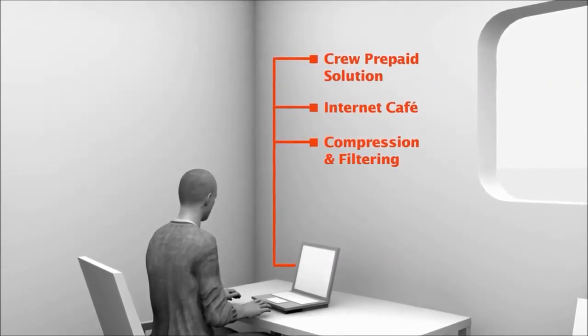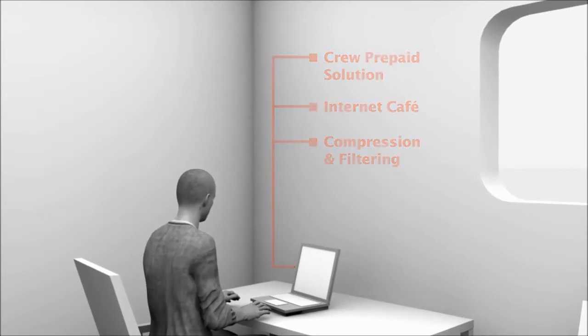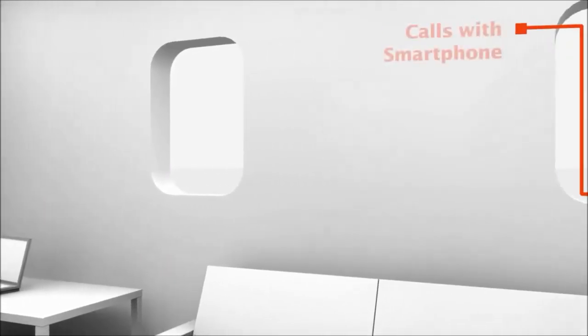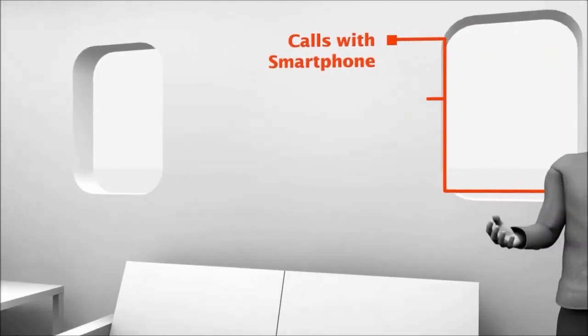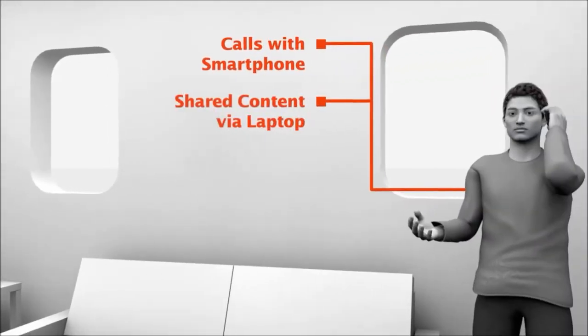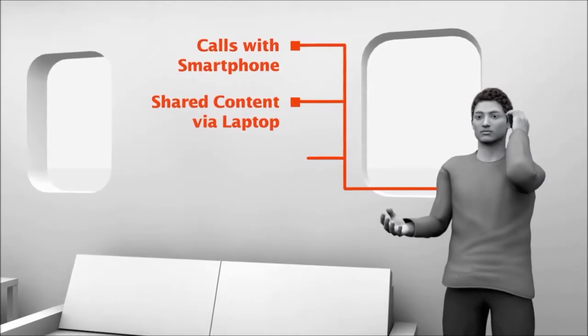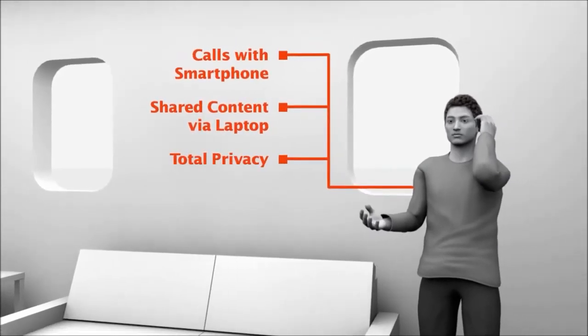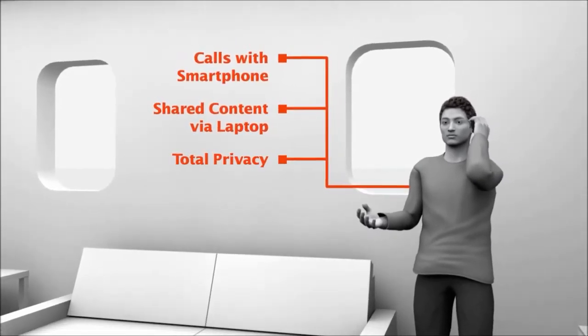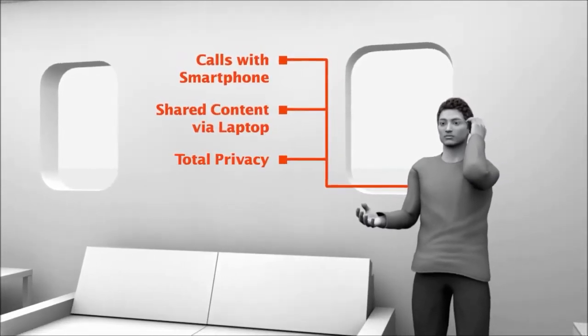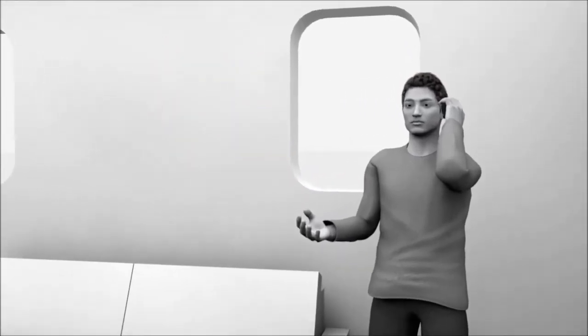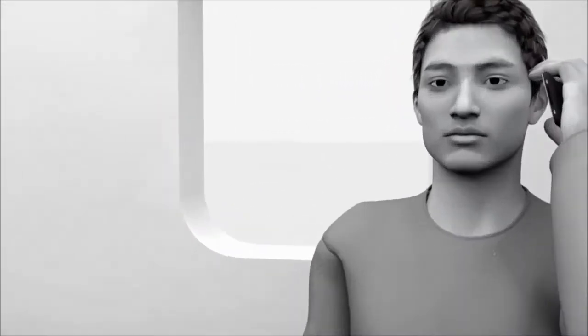They can also comfortably use their smartphones for making calls or laptops to access shared content in total privacy and without additional investment for the shipping company, all in a highly secured IT environment.